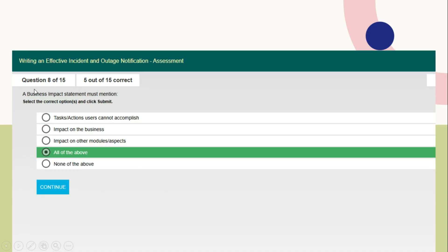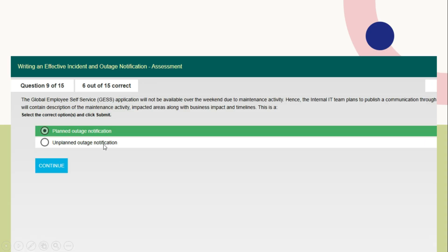Question number 8: A business impact statement must mention tasks or actions users cannot accomplish and impact on the business. Final one is impact on other modules or aspects. So here you need to send all of the above as answer, which is the right one.